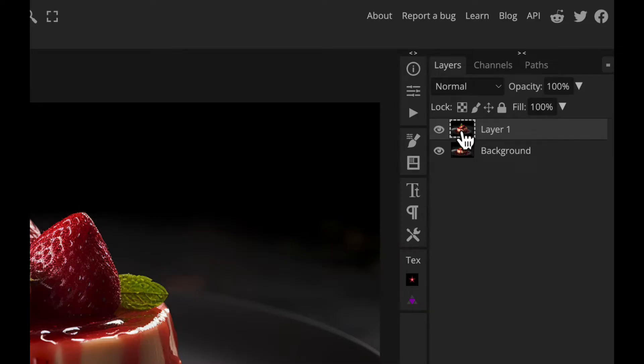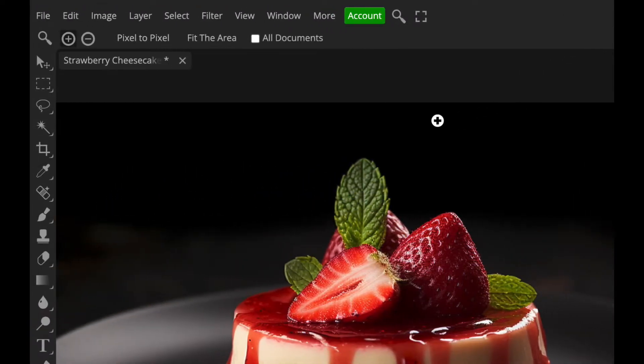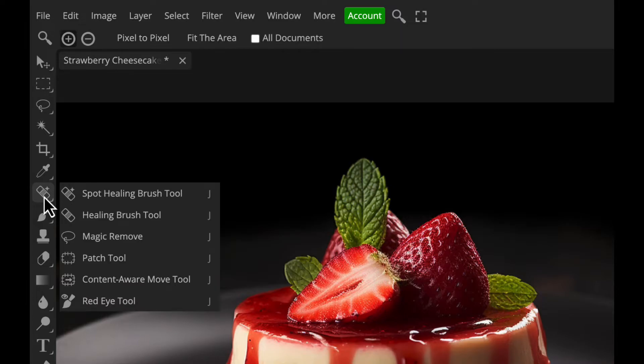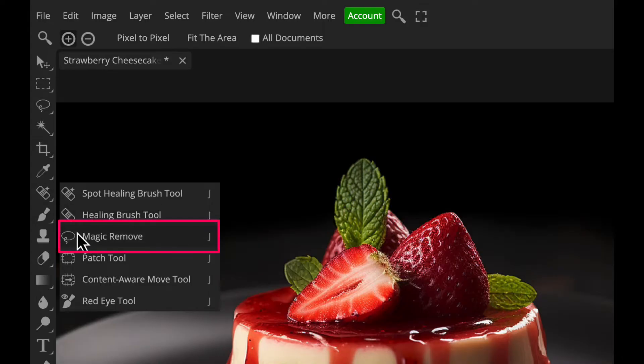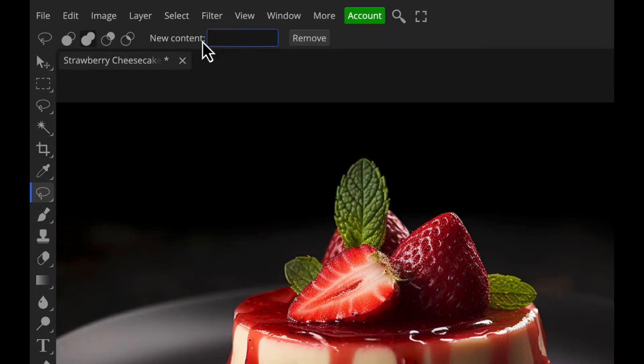Now once we've got that selected we're going to go over to this fantastic new tool in Photopea, and to do that we go to the left hand side with the toolbar and we go to where the spot healing brush is here. Click and hold down to get to the drop down menu, and Magic Remove is what we want to look for. So it's the third one down here and it's got the same icon as the lasso tool but it is a very different tool. Once we have that selected we can see at the top here that there's two elements that make this unique: there's a new content box here which is a text field and there's a single button that says Remove.